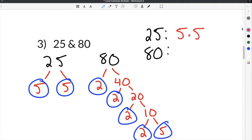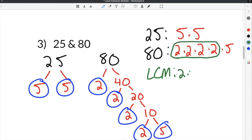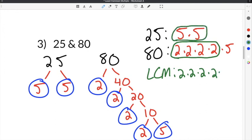And for 80, I'm going to say 80 is 2 times 2 times 2 times 2 times 5. To get the least common multiple, I have to take each prime factor and the largest amount of each prime factor and multiply them together. In this example we only have 2 and 5, so I'm going to use all four 2s from 80: 2 times 2 times 2 times 2, and I'm going to use the two 5s from 25. I do not use the 5 from 80 because we already used the two 5s from 25.